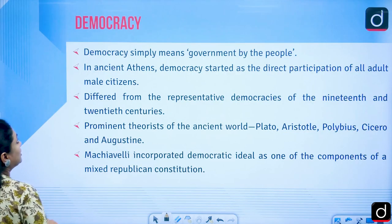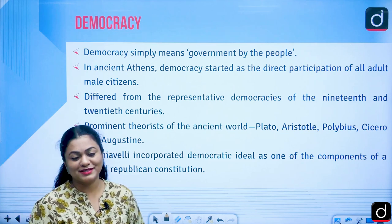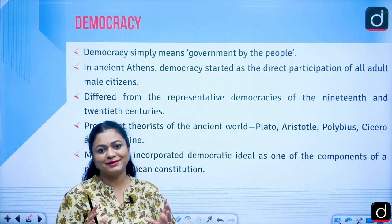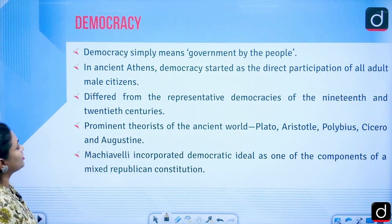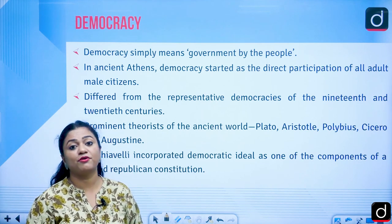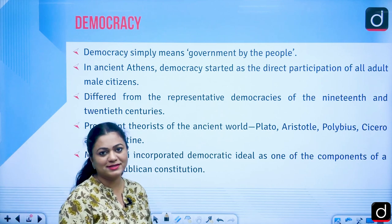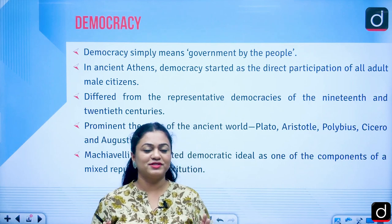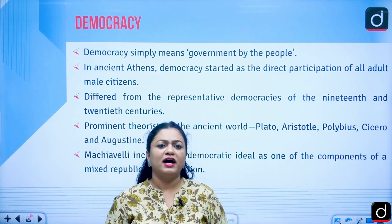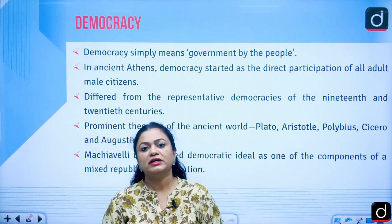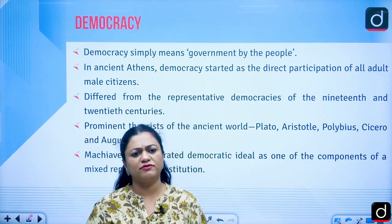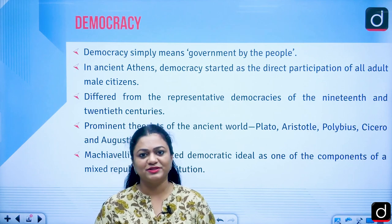We will start with democracy. We all know about democracy — we are living in a democratic country. Democracy simply means government by the people; people actually choose their government. In ancient Athens, from the period of antiquity, democracy started as direct participation of all adult citizens. However, it was limited to a few highly privileged people. Women were not allowed, older men were not allowed, slaves were not allowed. It was a highly class-based society.